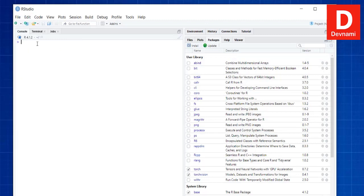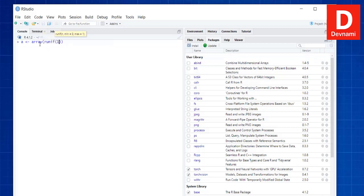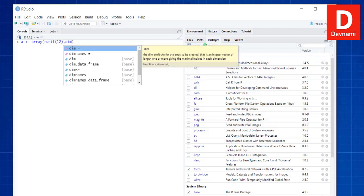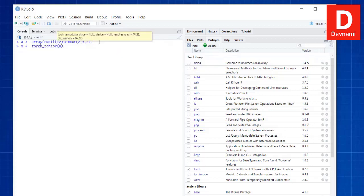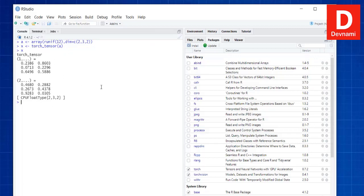Similarly, we can also convert arrays into tensors. Let's create an array using array() with runif(12) and dimensions set to c(2, 3, 2). Then we convert it using torch_tensor() and pass our array to it. If we get the value of x, we get our tensor in return. So we've created a tensor, converted a matrix to tensor, and converted an array to tensor.